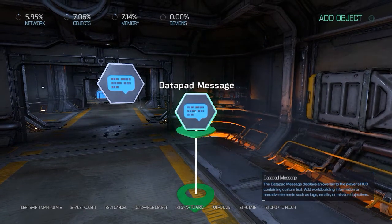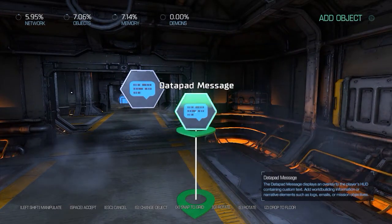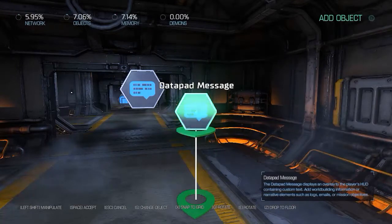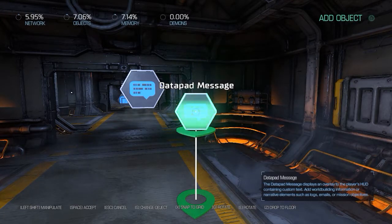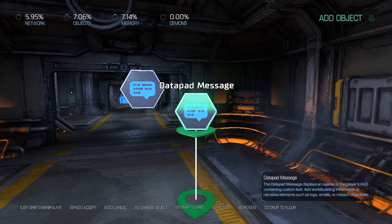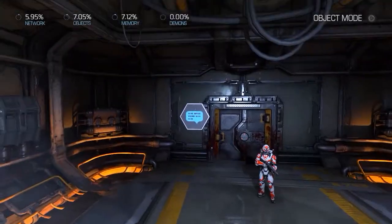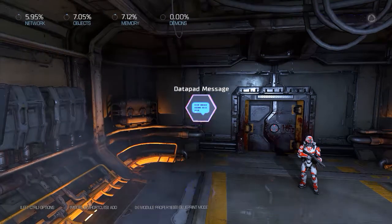The data pad message displays an overlay to the player's HUD containing custom text, add role binding information, or narrative elements such as logs, emails, or mission objectives. Very nice to have. We're gonna put the data pad message here.